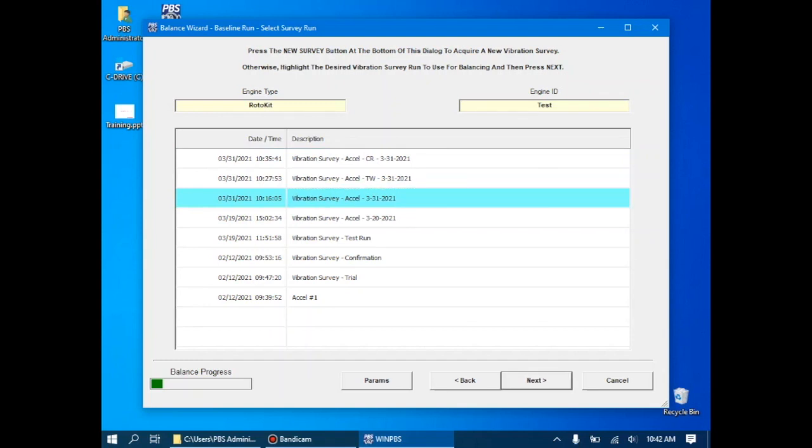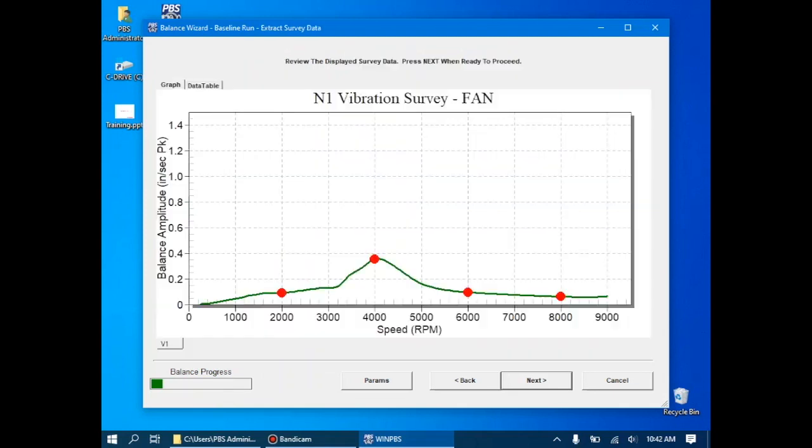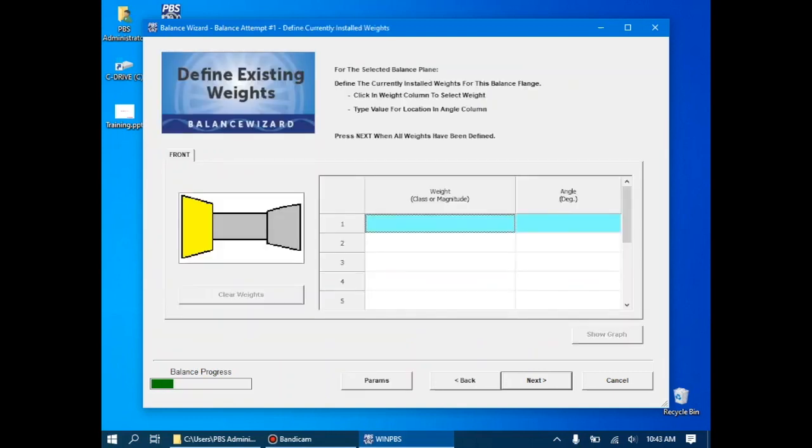Just like in the trial weight, the system will automatically pick out our speeds of interest and figure out what the vibration magnitude was at each of those speeds and display them with a red dot. We can click next, which will tell us there's no backing up, and then bring us to define existing weights.